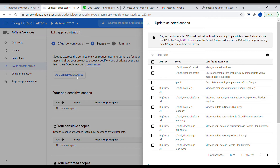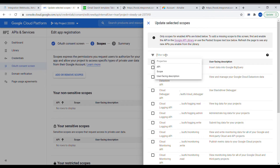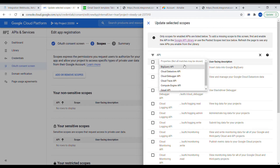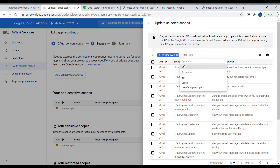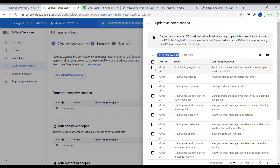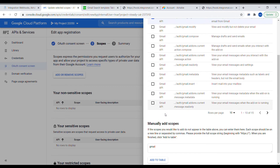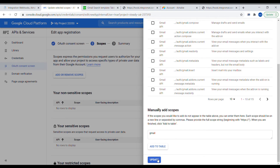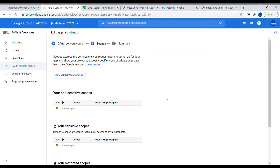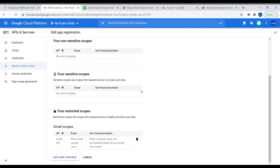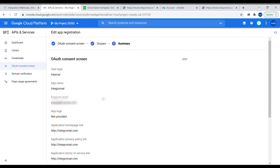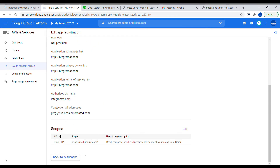Now we need to add the scopes. Go to the filter and filter for Gmail API. From the list, select the first one which gives the broadest access to the Gmail API. Click Update, confirm the scopes, Save and Continue, and then go back to the dashboard.